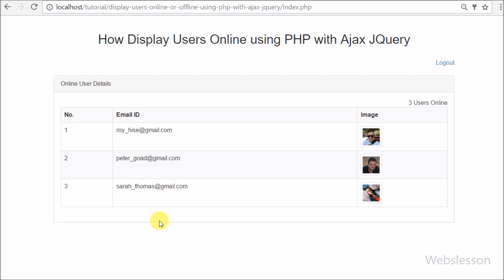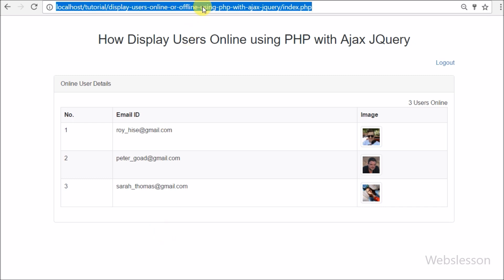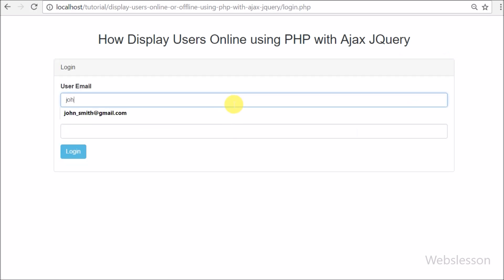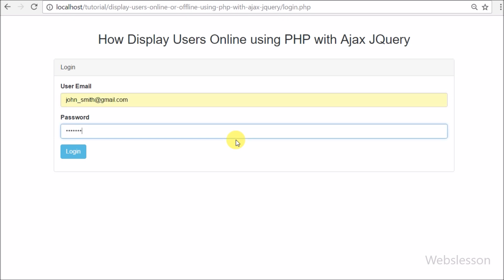Our code is working correctly. This type of feature is very useful to track how many users are currently online and logged into the system — it displays real-time online user details on the web page. To build this feature we used PHP Data Objects (PDO) with AJAX and jQuery. If you have any query regarding this tutorial please comment below. If you like this video please share with friends and on social media, and subscribe to our YouTube channel for more future updates. Thanks for watching.